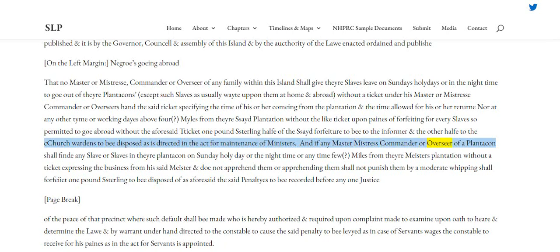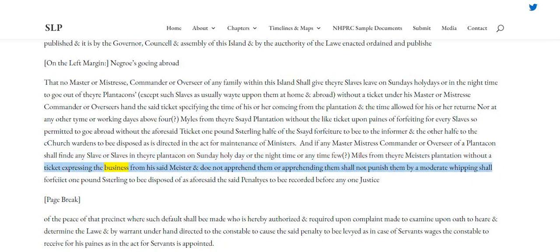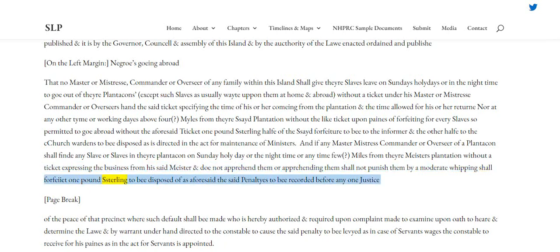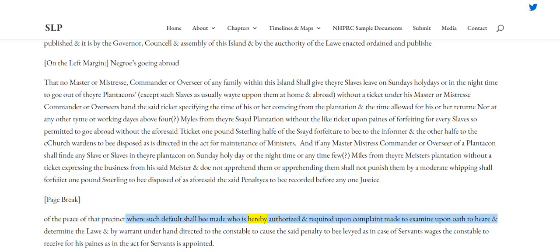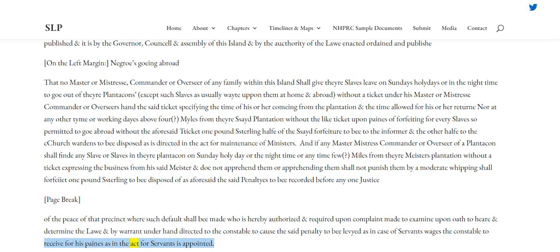And if any master, mistress, commander or overseer of a plantation shall find any slave or slaves in their plantation on Sunday, holy day, or the night time, or any time few miles from their master's plantation without a ticket expressing the business from his said master, and do not apprehend them, or apprehending them shall not punish them by a moderate whipping, shall forfeit one pound sterling to be disposed of as aforesaid, the said penalties to be recorded before any one justice of the peace of that precinct where such default shall be made, who is hereby authorised and required upon complaint made to examine upon oath, to hear and determine the law, and by warrant under hand directed to the constable, to cause the said penalty to be levied, as in case of servants' wages, the constable to receive for his pains as in the act for servants is appointed.